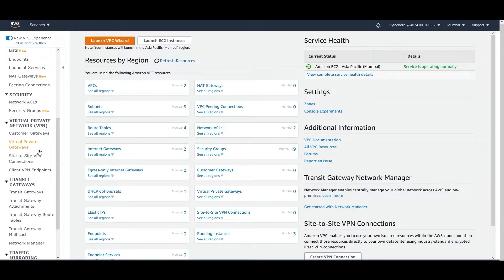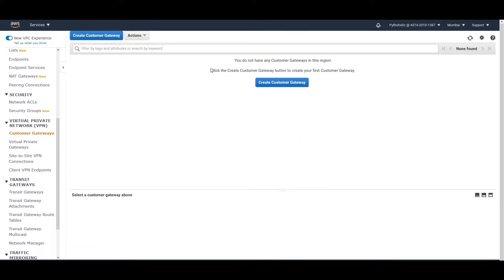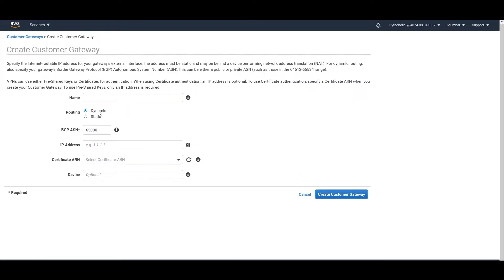The first thing we need to do is create a Customer Gateway. We'll click on Customer Gateways, and if you don't have anything you'll just get a button here to create one. Click on it to create the Customer Gateway — you just provide the name, and here you can choose between dynamic routing or static routing. If you choose dynamic routing, it will use BGP.